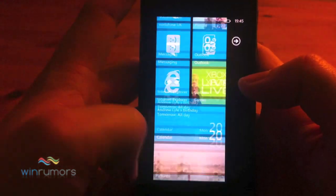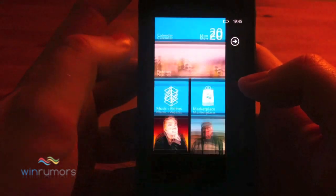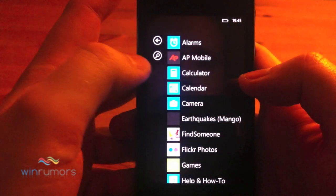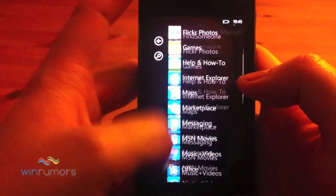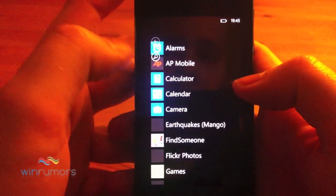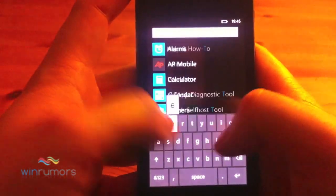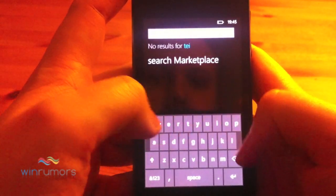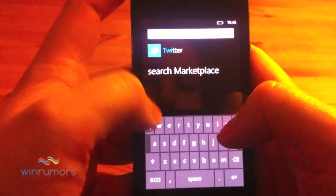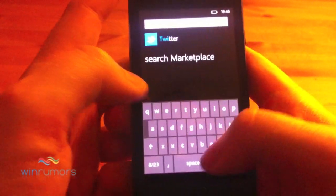So if you look at the start screen, it's fairly standard, hasn't changed much. When you go into the app menu, we've got a search button now that allows you to search for all your applications. You can find Twitter on there or you can search on the marketplace.